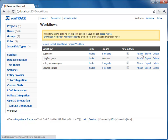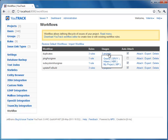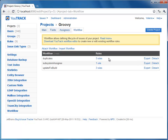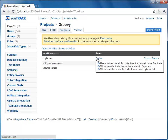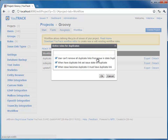Let's view the Groovy project's workflow list. Here a project admin can attach a workflow or import it from a distributable workflow zip file. Also, here we can disable or enable specific rules to be used in the project.